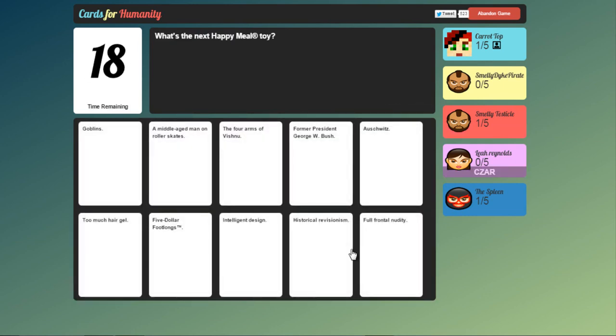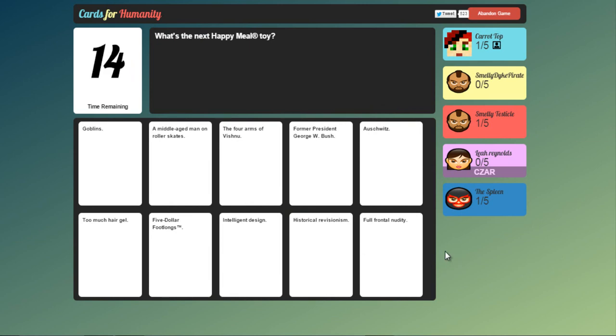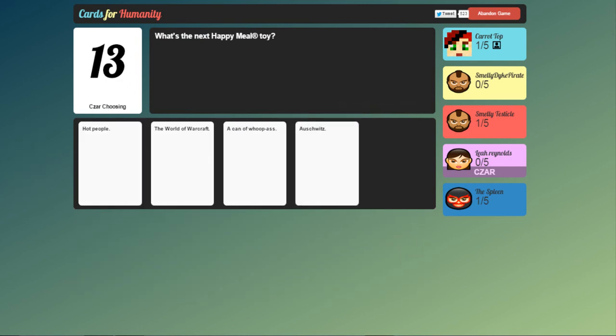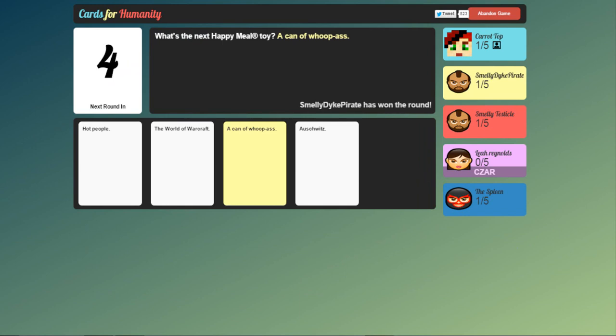Right. What is the next happy meal toy? Oh. Okay. We're definitely going Auschwitz. Because that's just wrong. Hot people. World of Warcraft. A can of whoop ass.